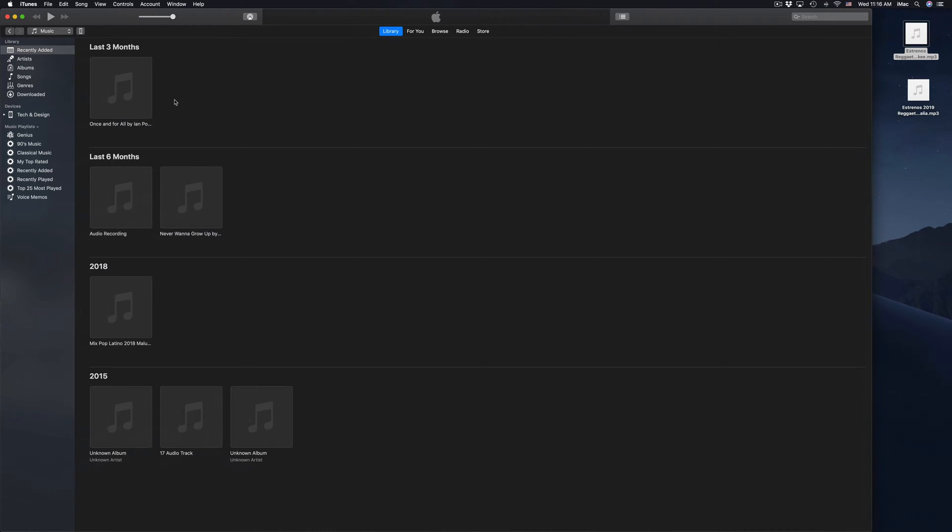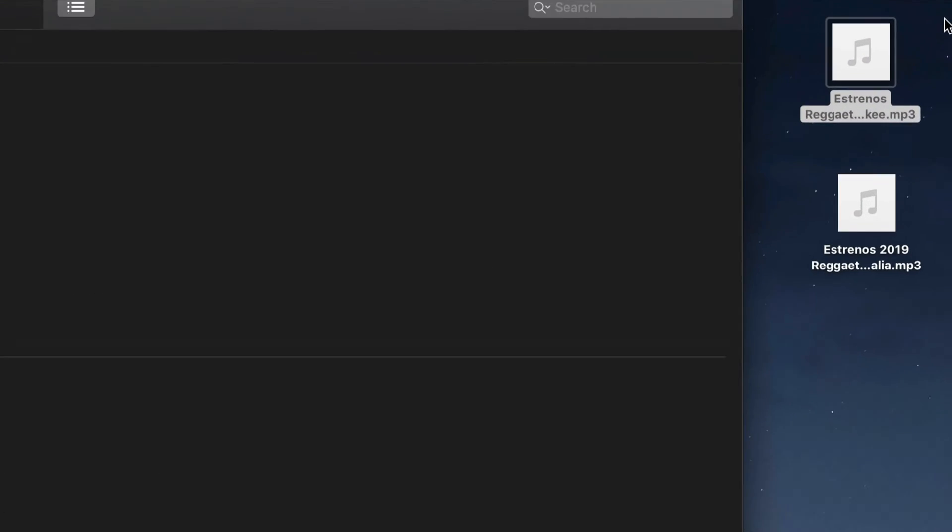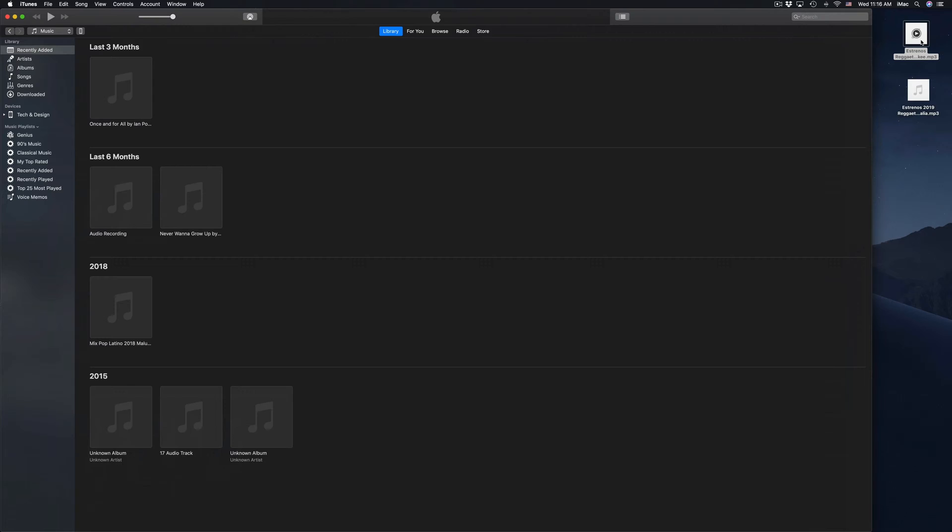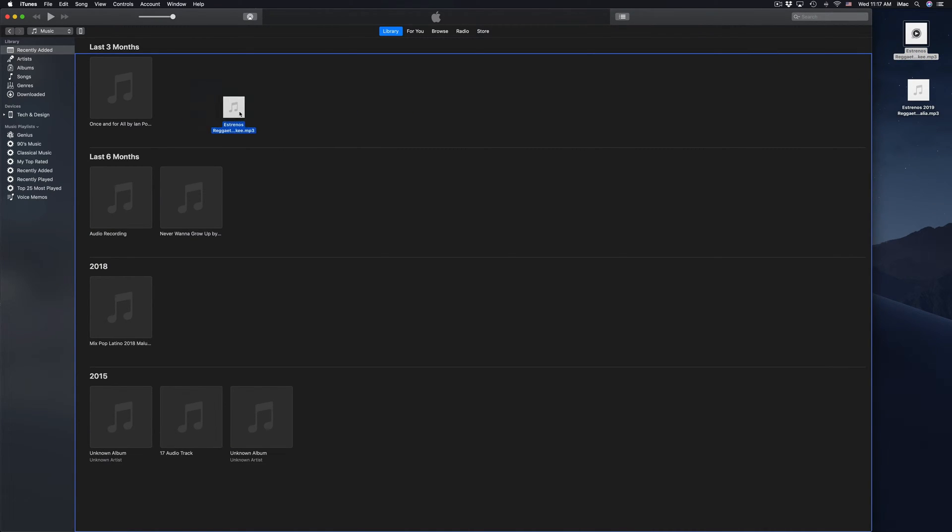Now, whatever music files you have, put them on iTunes. Right here on my desktop I have these two files. I'm going to drag one for now and drag it on top of here.